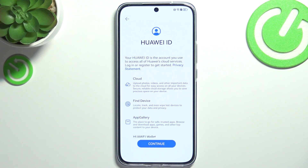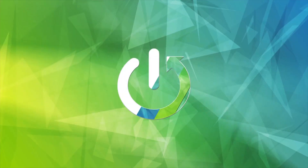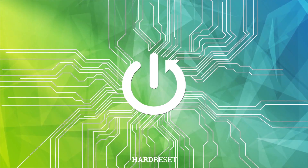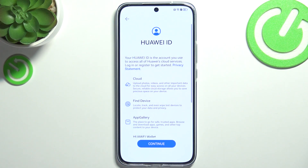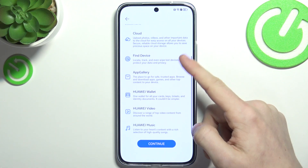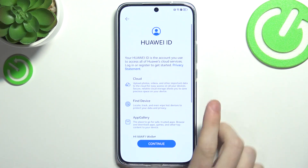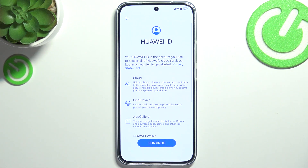In this video I'm gonna show you how to skip the Huawei ID setup screen on Huawei Nova 14. So if you're setting up your Huawei Nova 14 and it asks you for the Huawei ID, I'm gonna show you how to skip it in case you don't want to add it.